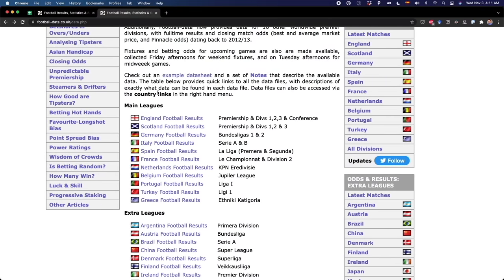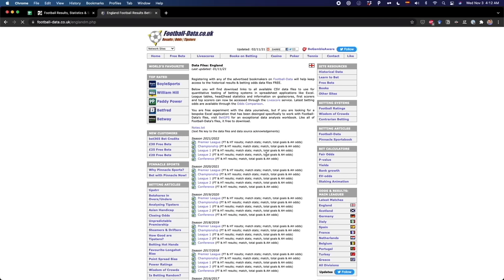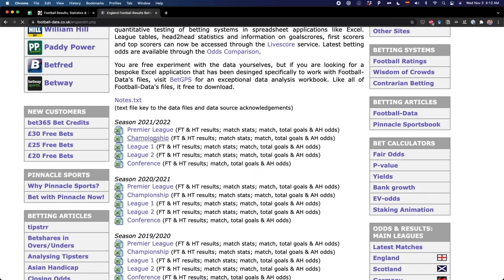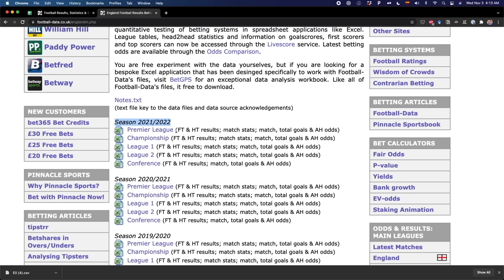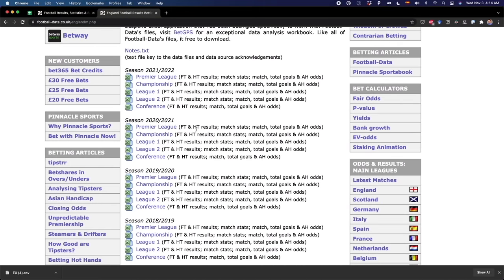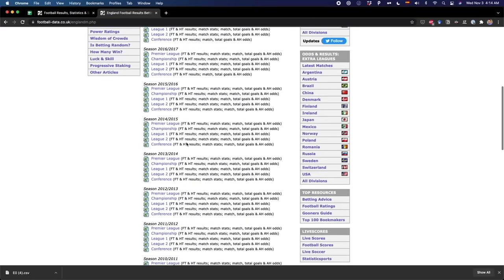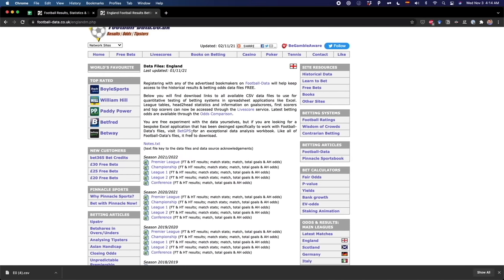Here is the target website we're going to scrape. This website contains data about football matches of different leagues. I'm going to choose the first one that says England football results. Here we see data about the Premier League and other English leagues. Instead of manually downloading each file, we can use a specific Pandas method to read these files from the internet. Using a for loop, we can automate and download all the files listed here.